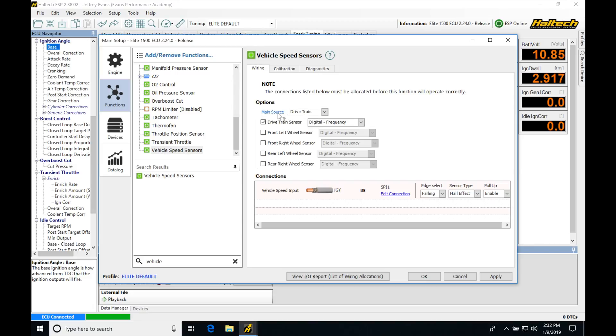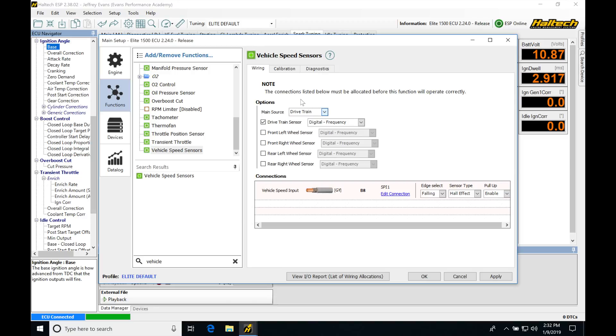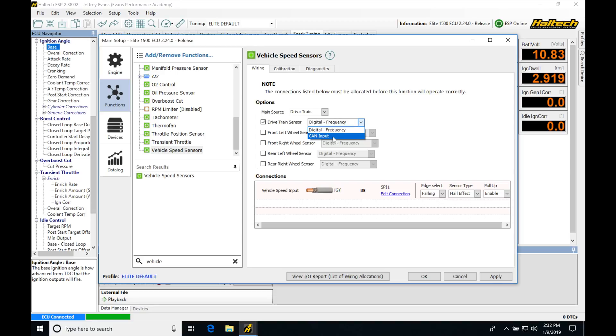Under options main source, it's set on drivetrain right now. We can select wheel speed sensors if we have them wired in, but at this point we do not, so we're going to keep it on drivetrain sensor. Under drivetrain sensor, we have to specify the input type: either digital frequency or CAN.